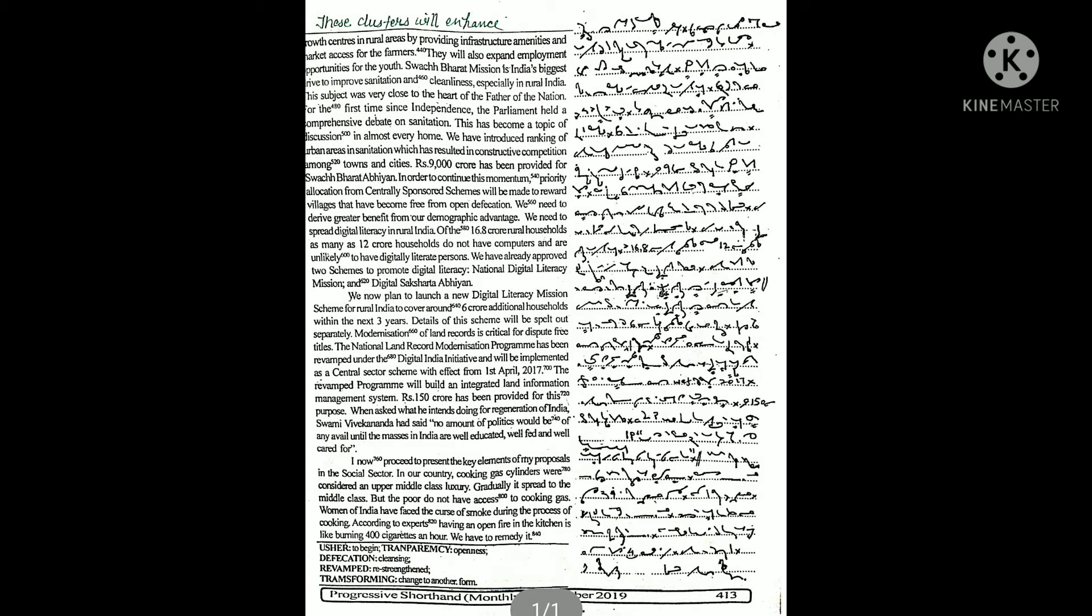I now proceed to present the key elements of my proposals in the social sector.